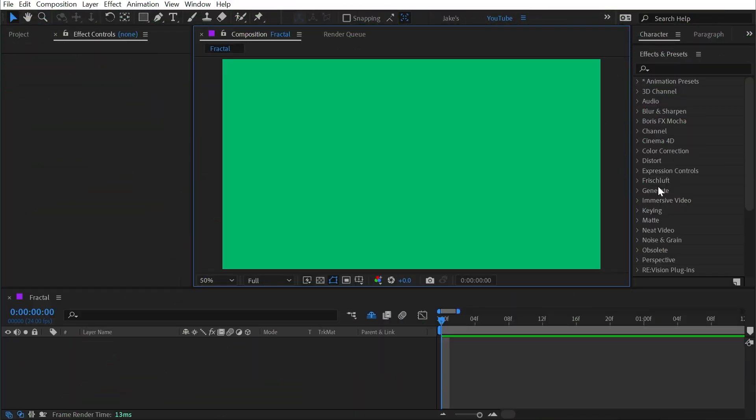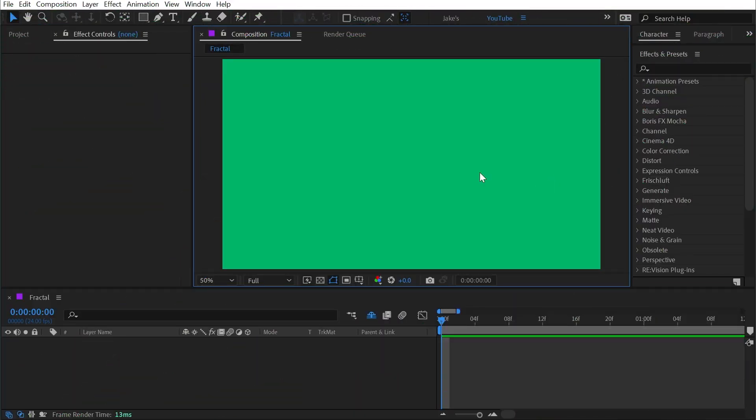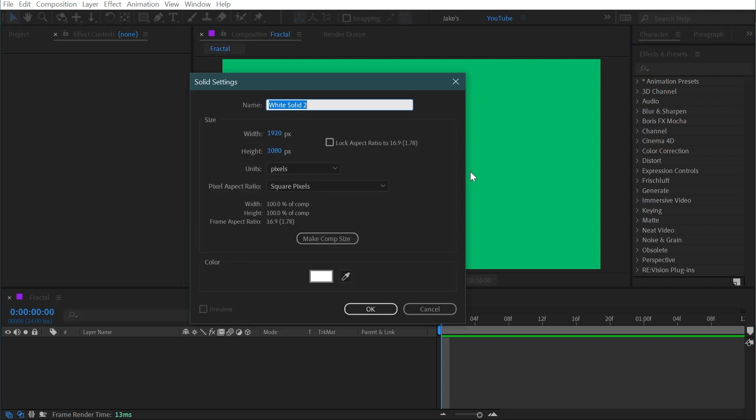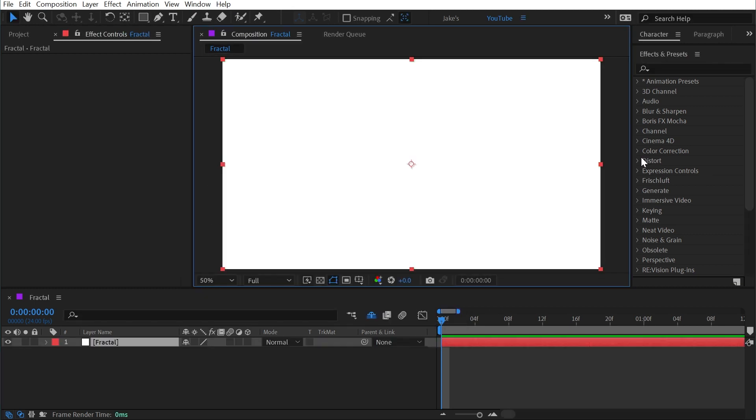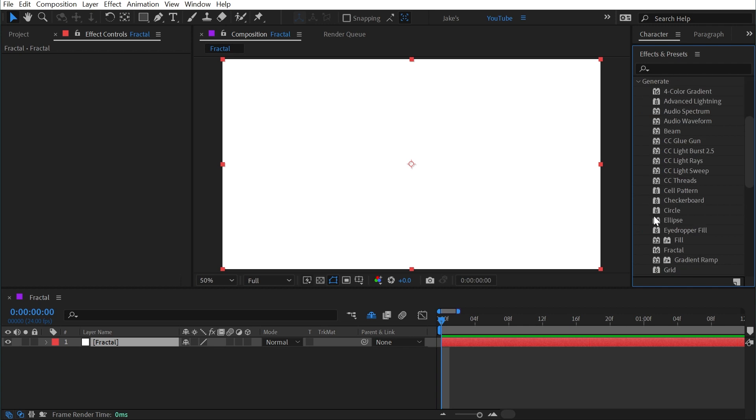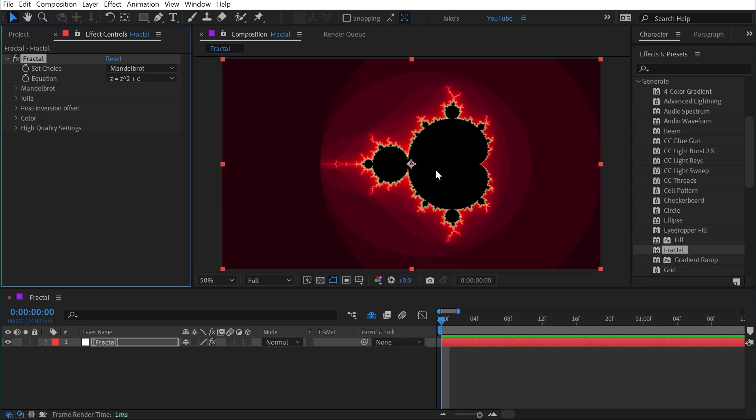The fractal effect can be found under the generate category. If I add a solid with Ctrl+Y and name this fractal, then apply the effect to it, it's going to generate a fractal here inside of After Effects.